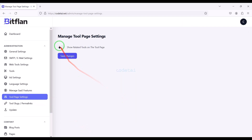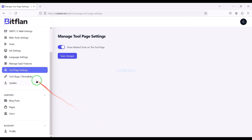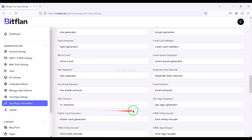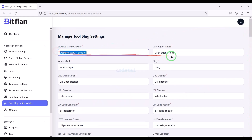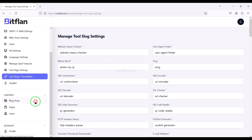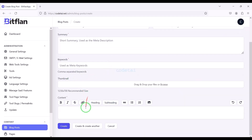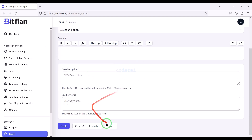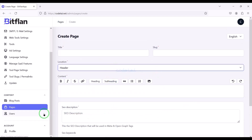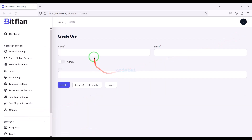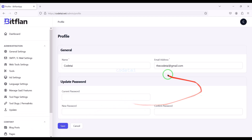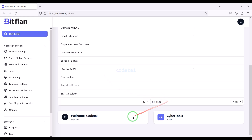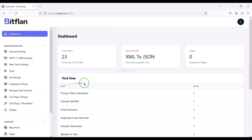In the Tool Page Settings section, we get the option to show related tools in the page section and can change the URLs of each web tool. We can easily share blog posts on the website by submitting blog post information step by step. We can also create multiple pages on the website by submitting page information. In the User section, we can create new users by submitting their information, and we can change all admin information in the Profile section.